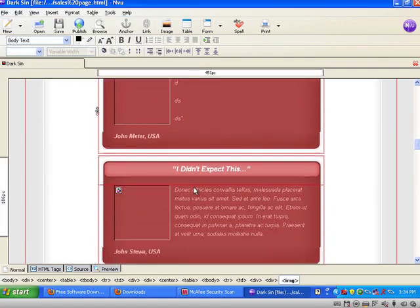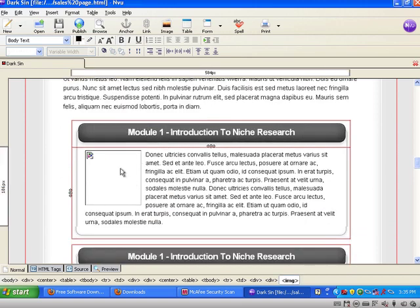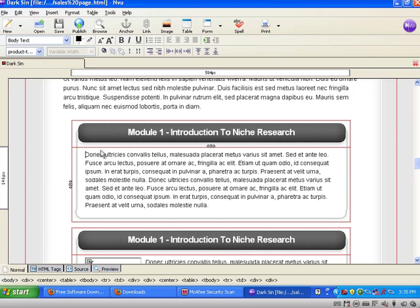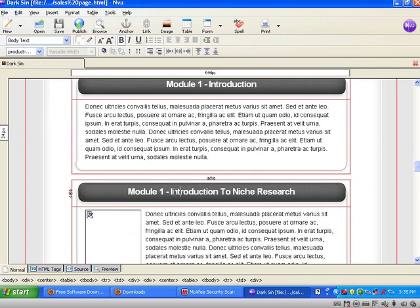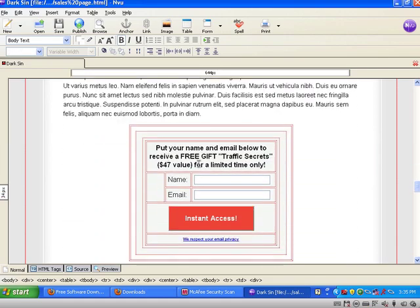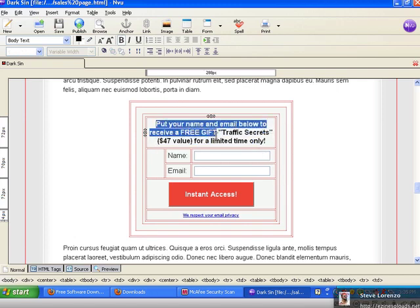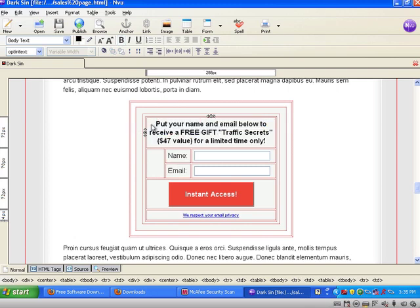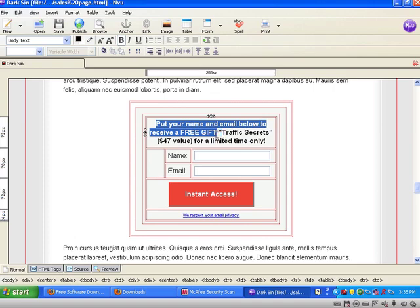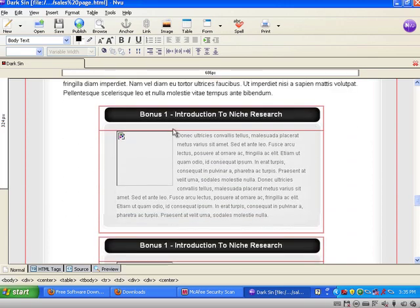The same applies to the module section — it's more like a product box. If you don't want an image just click it and press Delete on your keyboard. You can describe modules such as 'Module One: Introduction' and 'Module Two: Solving These Five Problems About Dogs.' There's also an opt-in box if you want to build your list. To make it functional you'll need to insert an Aweber code, which requires some HTML coding. If you don't know how, you can hire a programmer on Scriptlance for around $20.